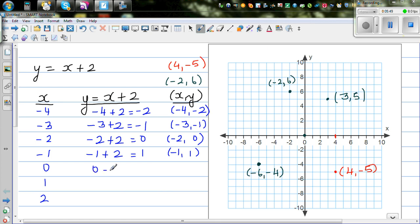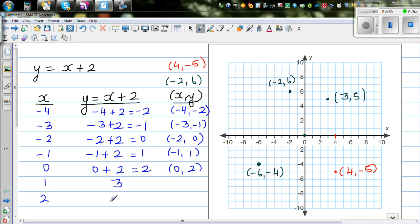For x equals 0: y is 0 plus 2, which is 2. So when x is 0, y is 2. You can see the pattern — the y values are increasing by 1 each time. So for x equals 1, y should be 3, and for x equals 2, y should be 4.